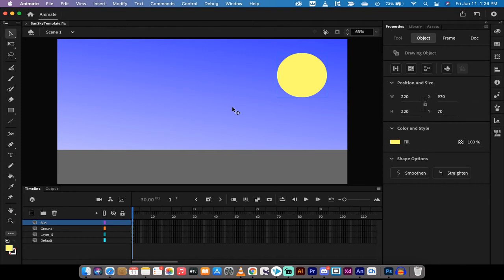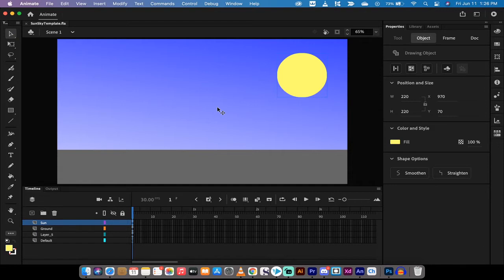Hello everybody, welcome back to another Adobe Animate tutorial. In this one we're in the latest version of Animate and I'm going to show you how to animate using auto keyframes.